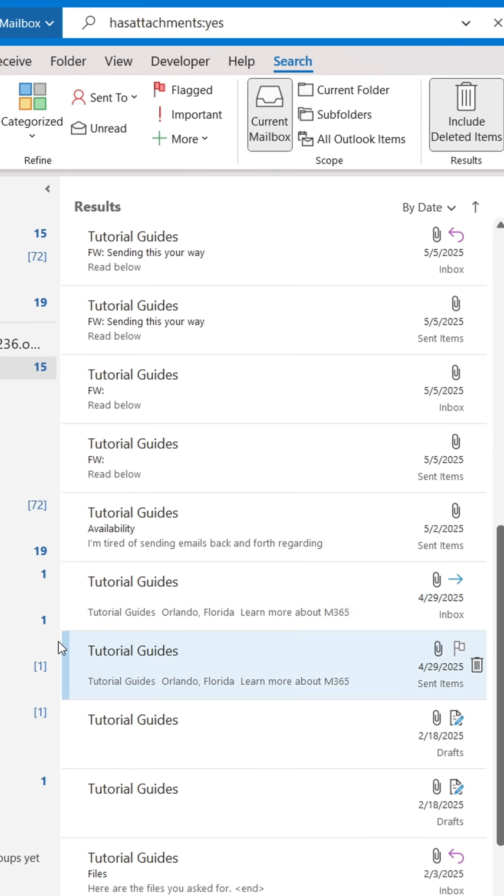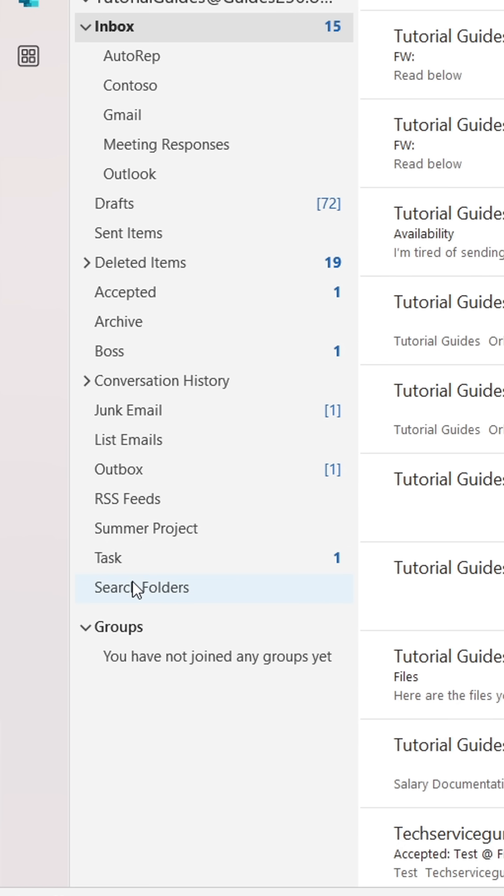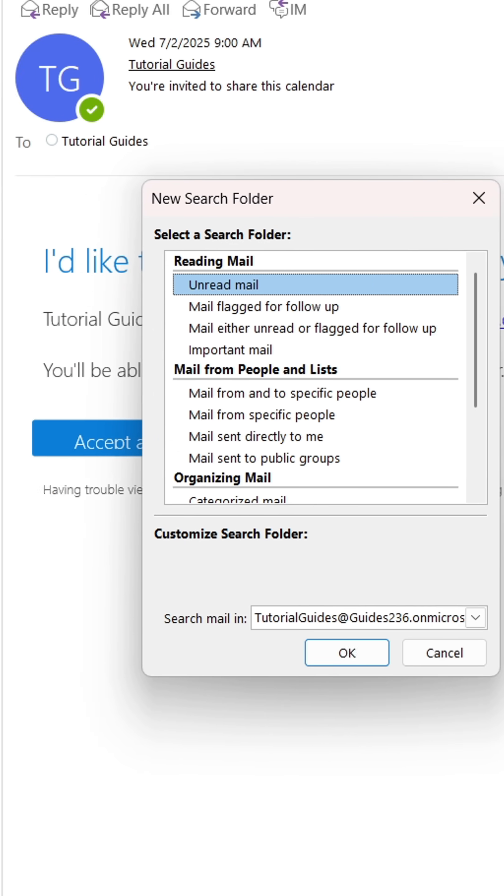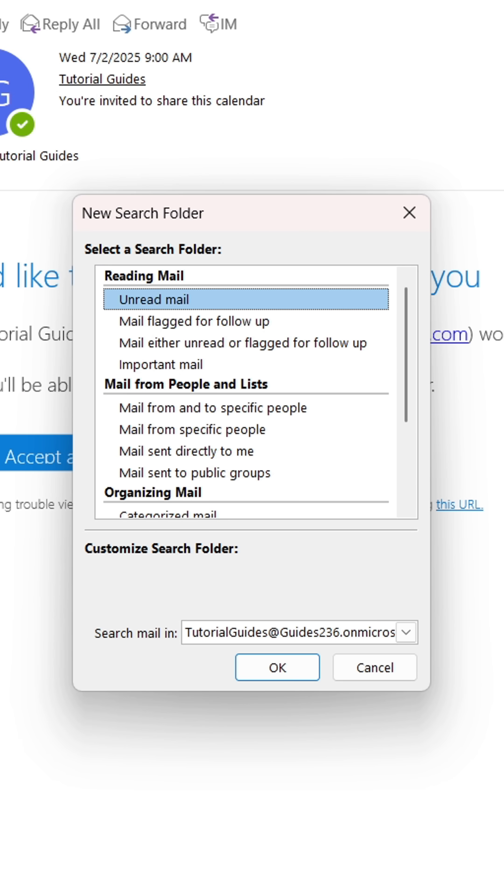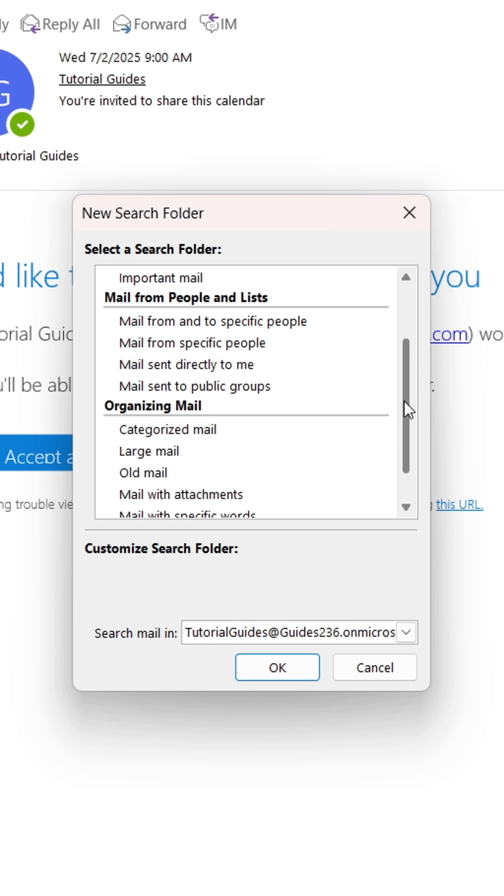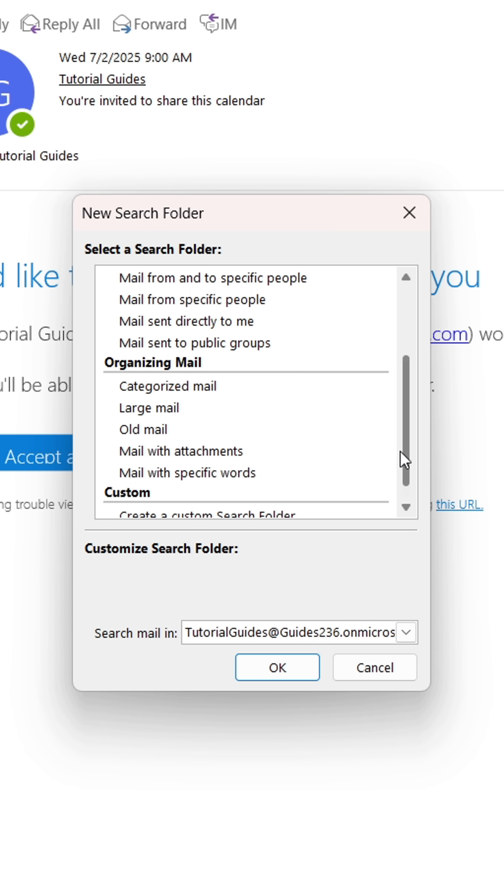Right-click the folder labeled Search Folders. Here, select Create New Search Folder. In the window that appears, find the email type you want to gather. I'll select Emails with Attachments. When done, click OK.